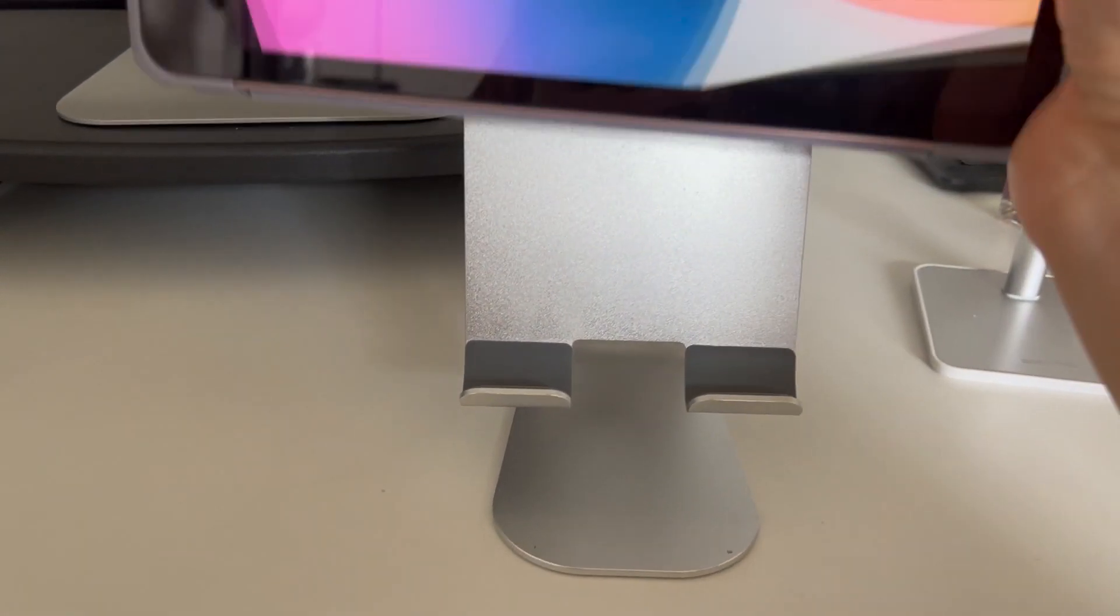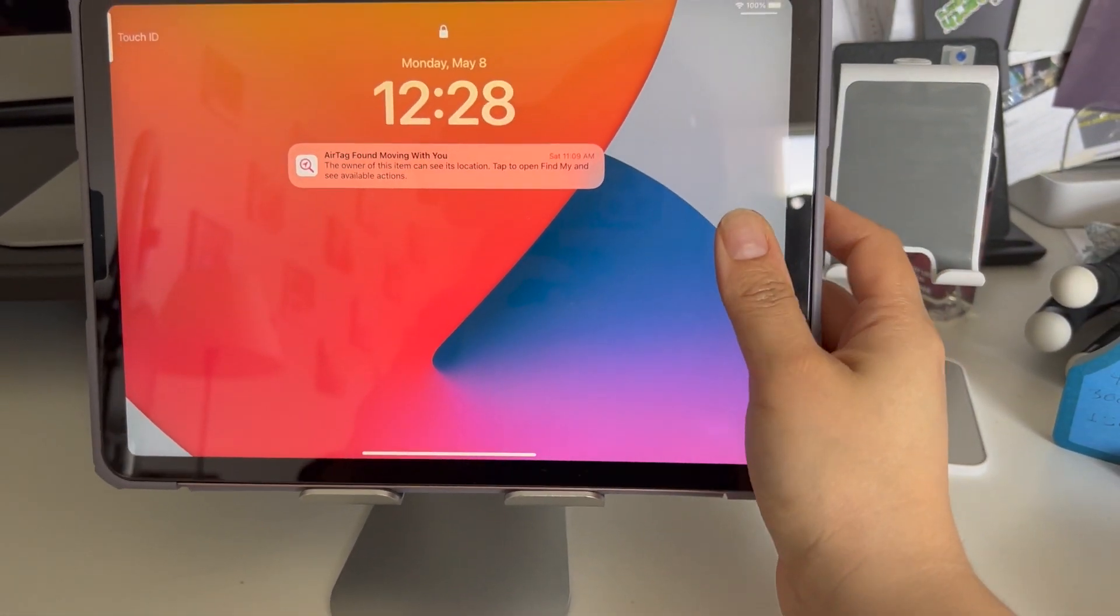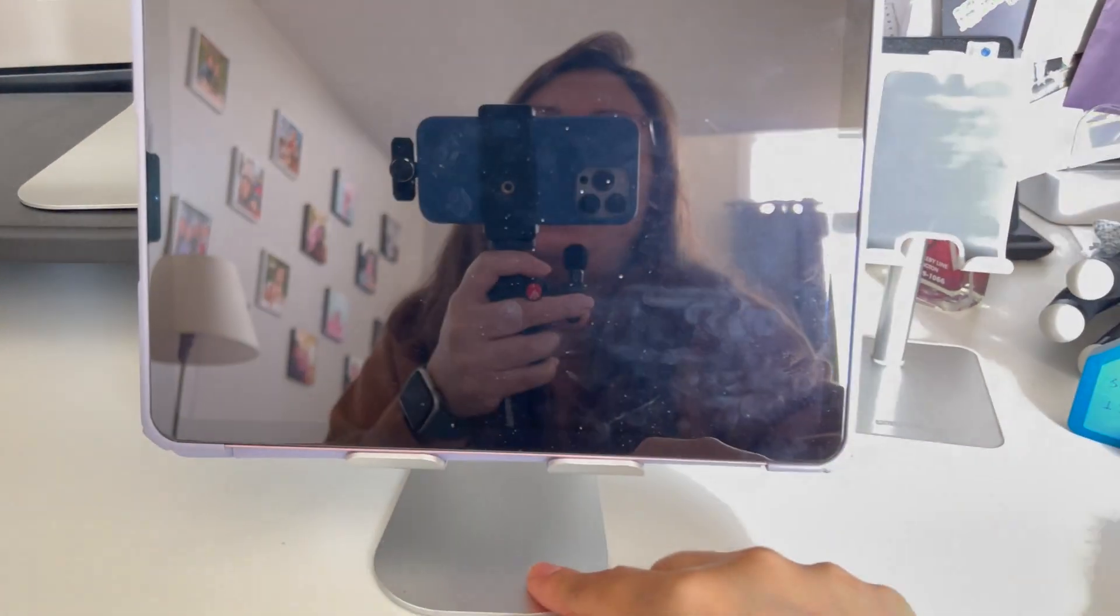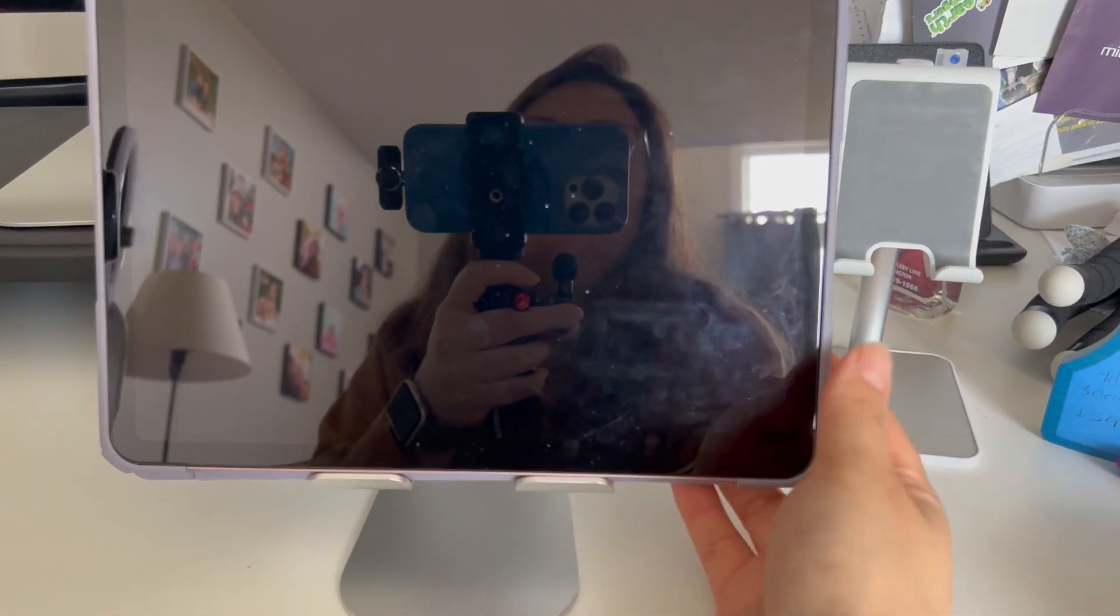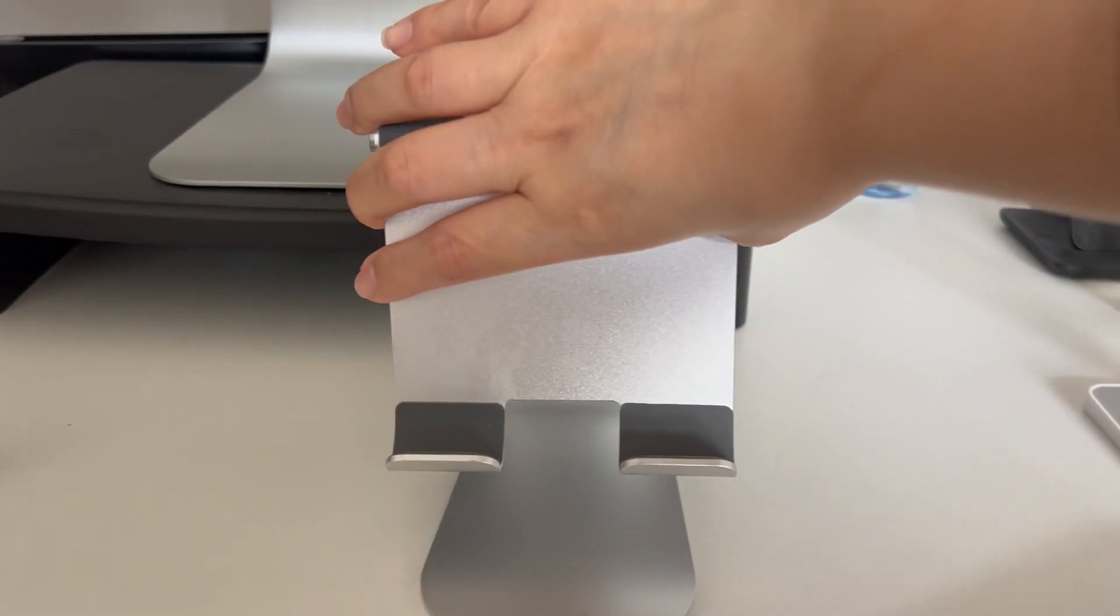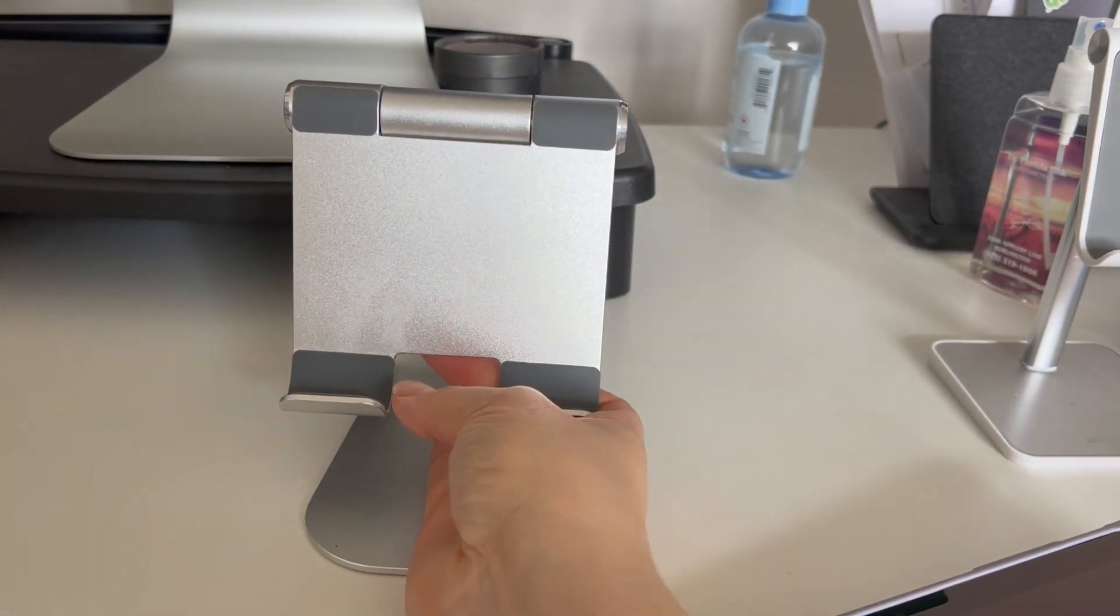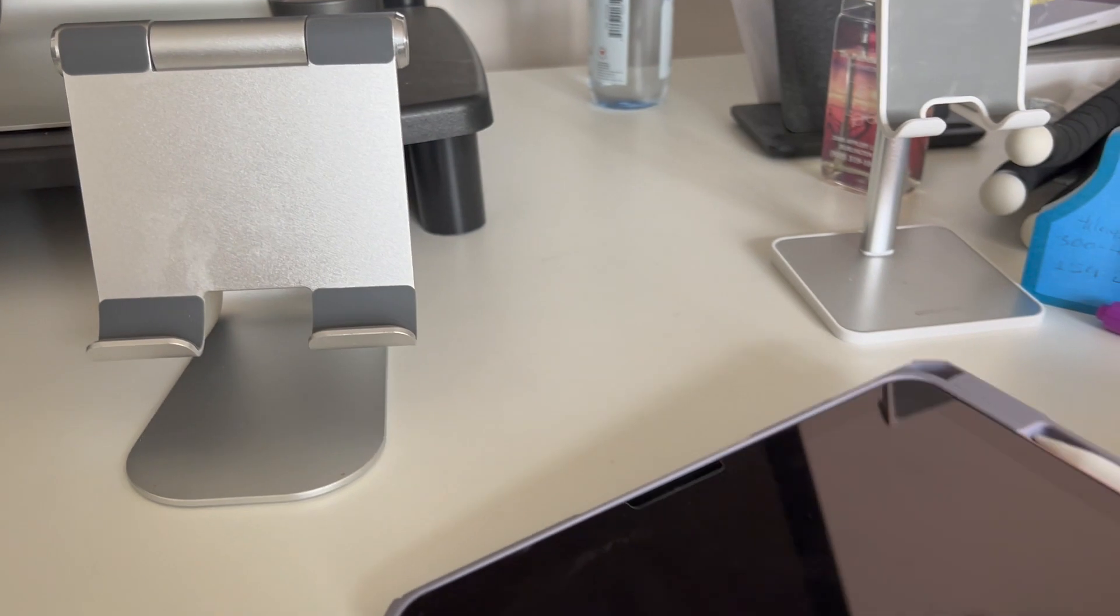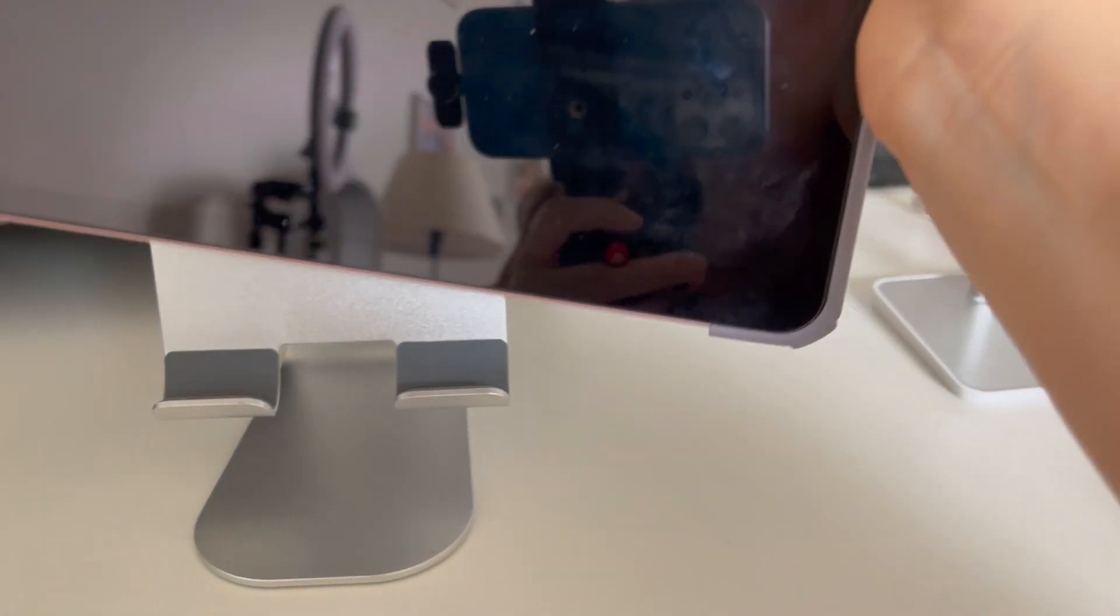Right here, I have my iPad Air. As you can see, you can move it around a little bit. I like to use this when I'm in the kitchen because it's a way for me to not get my iPad dirty.